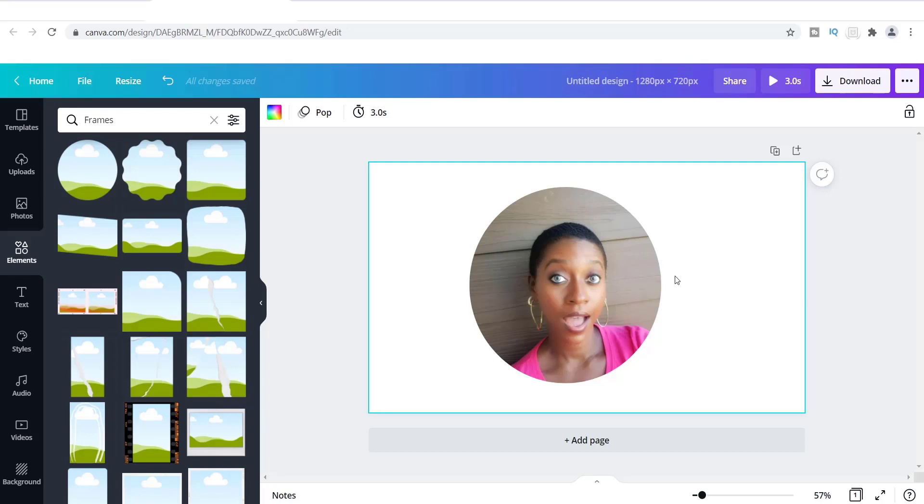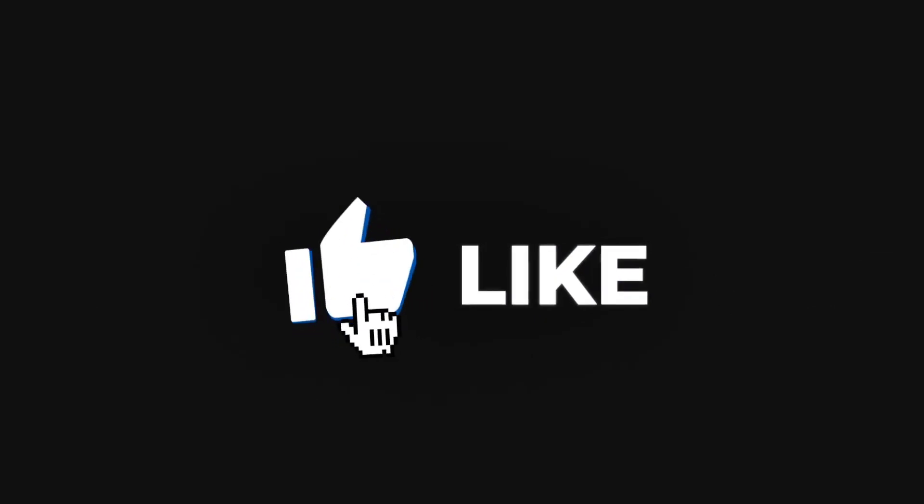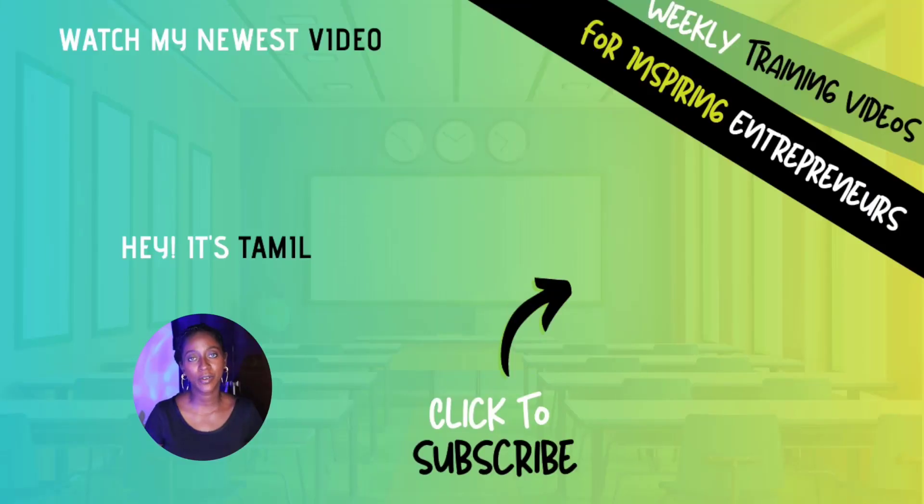Alright guys, well I hope you liked this video. Let me know down in the comments section below if you were able to try this. And if it's not with the circle and maybe you use some of the other frames, let me know exactly how it came out. Alright guys, give me a thumbs up for this video if you like it and until next time I will see you on the next video.